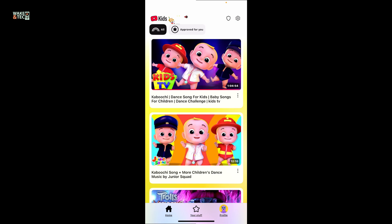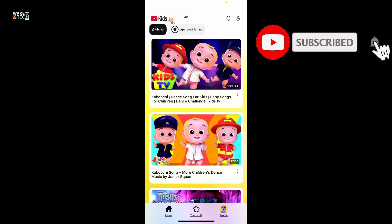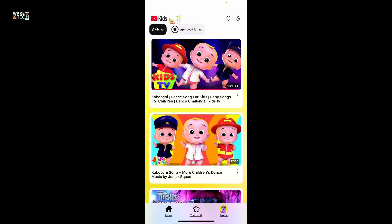If you found the video helpful, don't forget to like, share, and subscribe. I'll see you in the next episode. Thank you for watching.